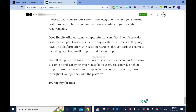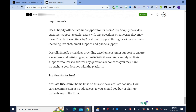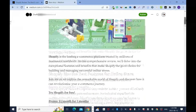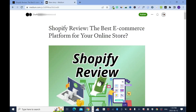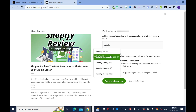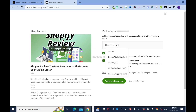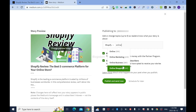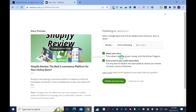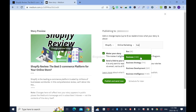Control C to copy the disclosure, go back, then control V to paste it. Click on the plus sign and add a break line to make it look nice. Now we have to publish, so click publish. I need to tag this blog post so Medium can show it to the right people. I'll add tags: Shopify, online business, online marketing, business, and online store.